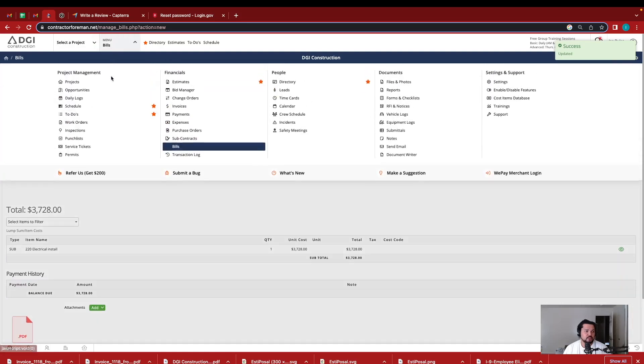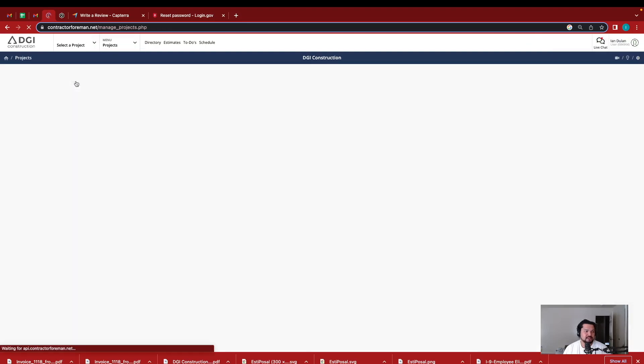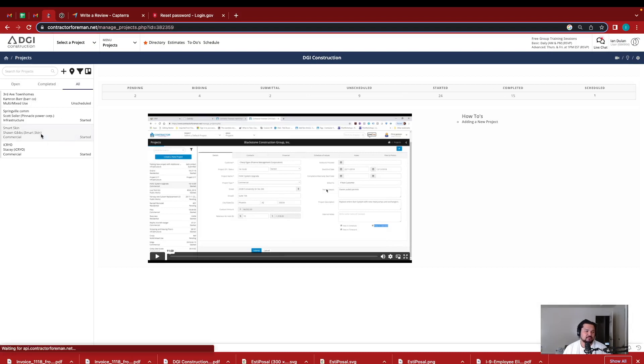So here's this project. Let's look into this right here.